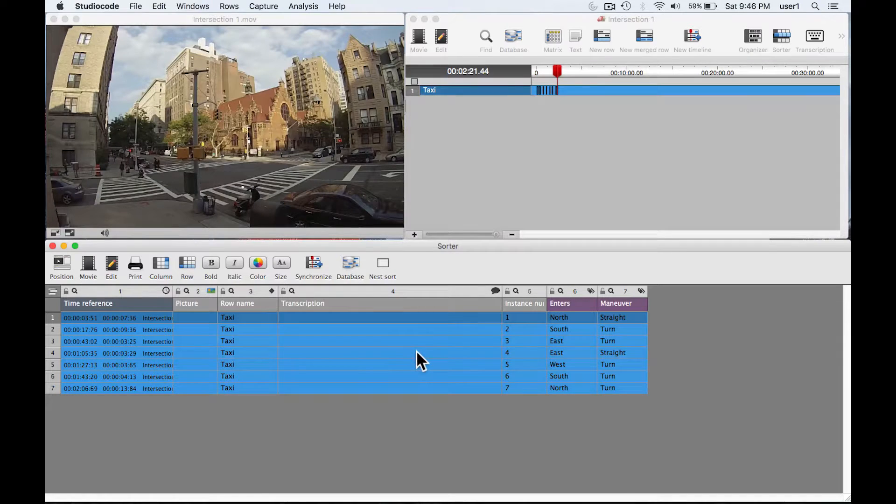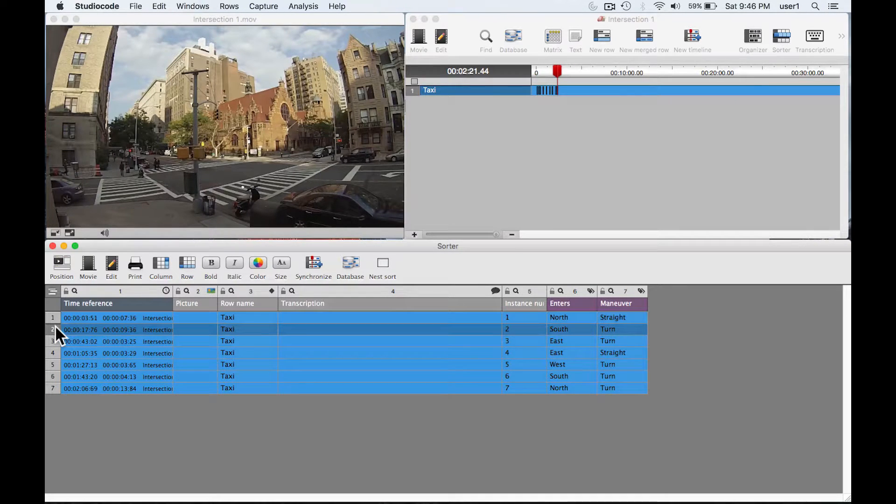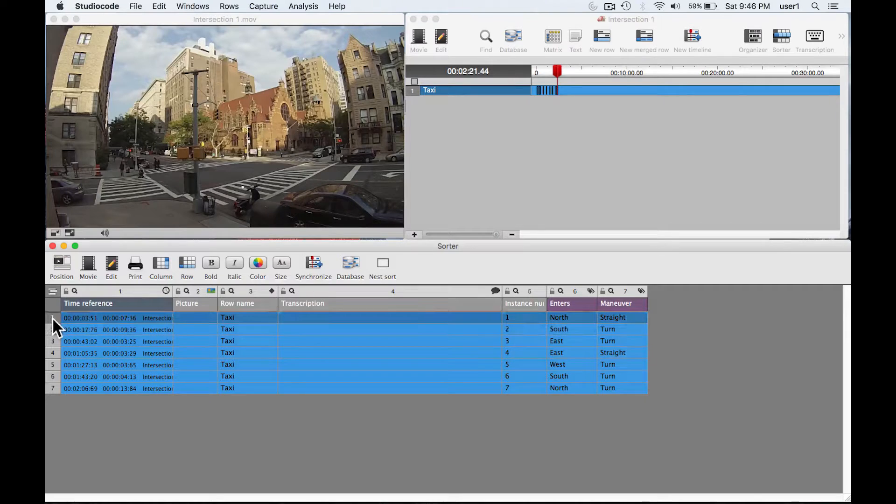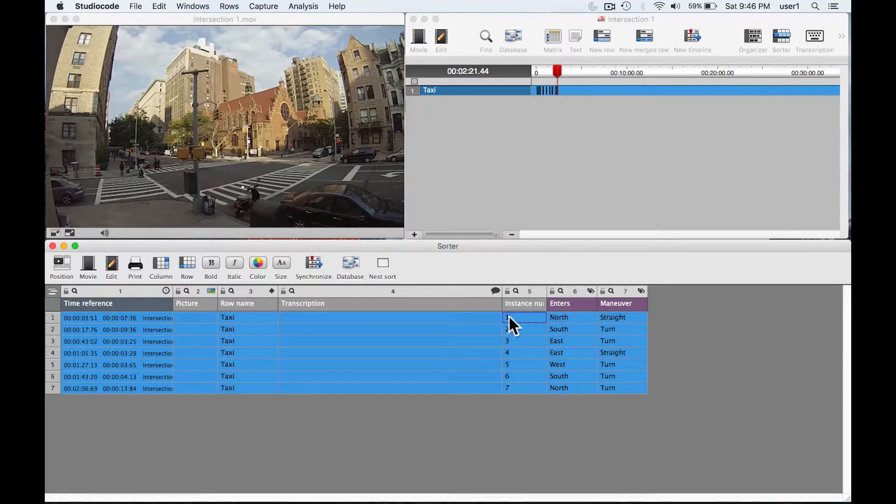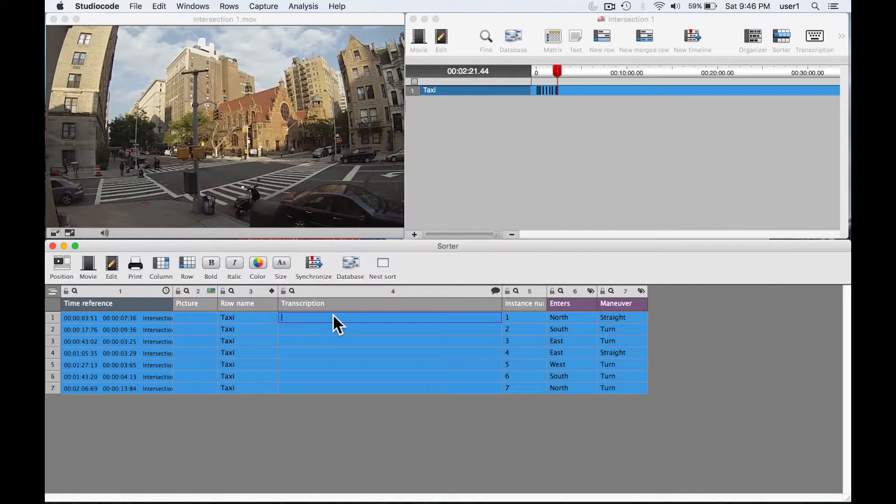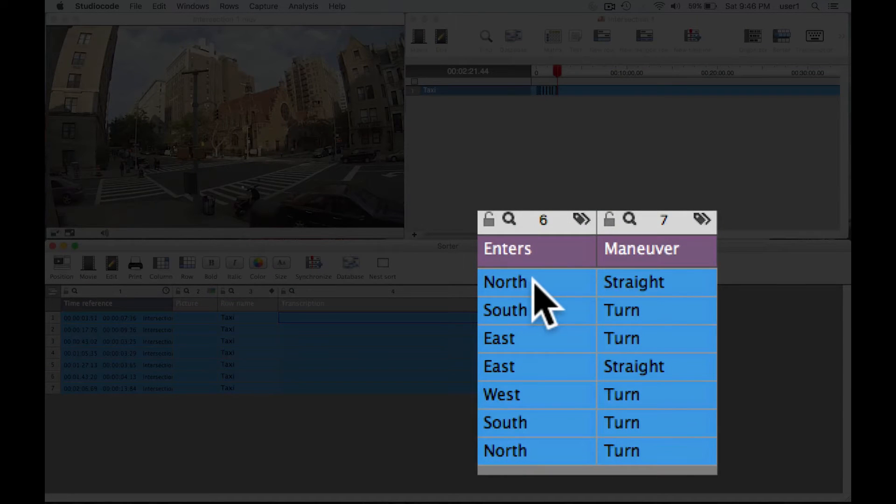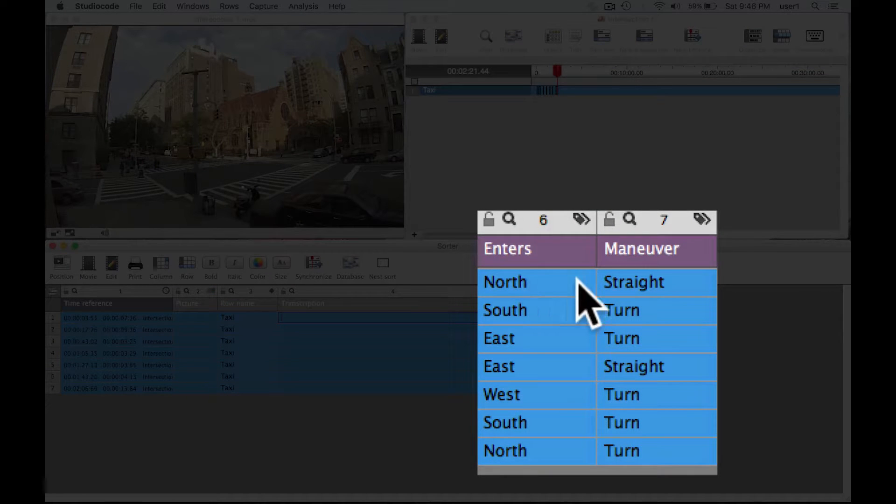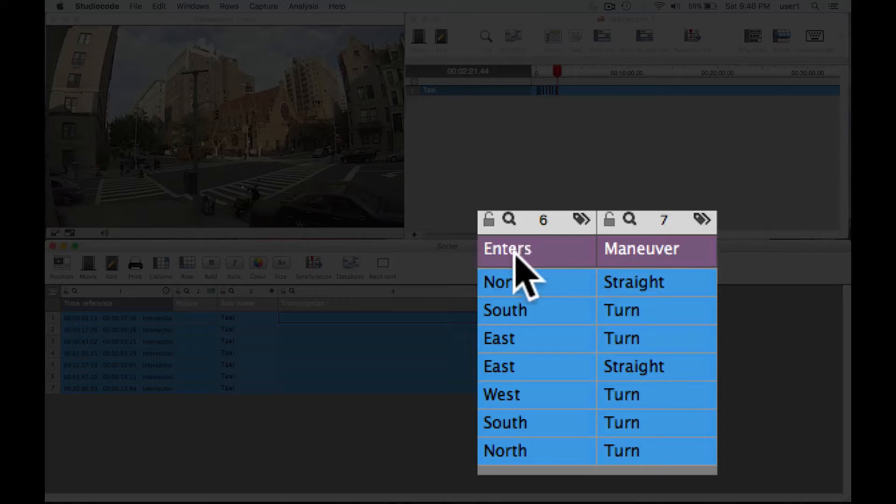But each row in the sorter is an instance. So this first instance is in the taxi row, it's instance number one. This column is called transcription which I won't cover right now, but you can see that the labels are neatly displayed per instance here and then they're categorized in columns by the group name here at the top.